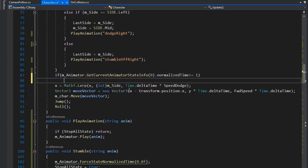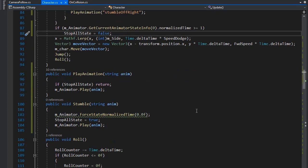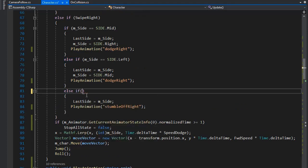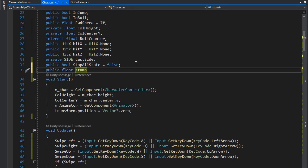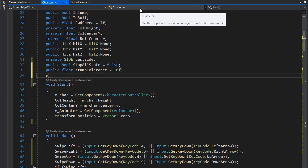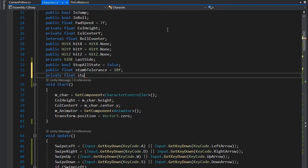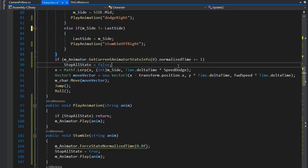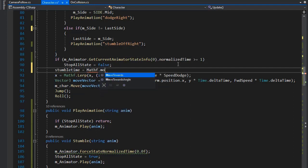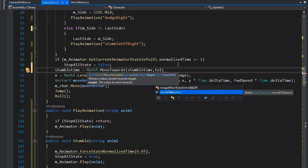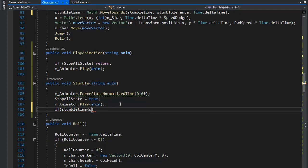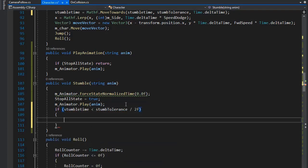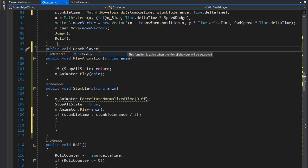If normalized time is greater than 1f, set stopAllState to false. Then if mSide is not equal to lastSide, this is for playing the animation only once for off-right, and similarly for off-left. Now create another public float stumbleTolerance variable and set its tolerance to 10f. Create another private float stumbleTime and set stumbleTime equal to Mathf.MoveTowards from stumbleTime to stumbleTolerance with Time.deltaTime speed. If stumbleTime is less than half of stumbleTolerance, we need to play the death animation.